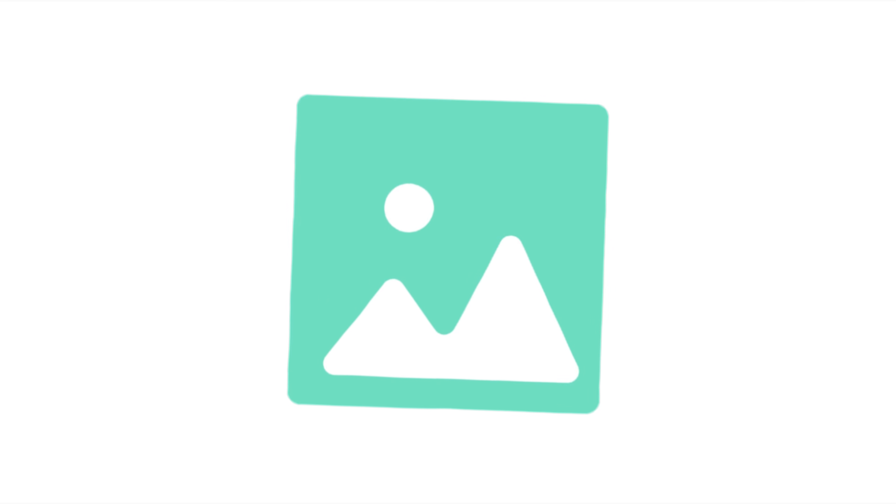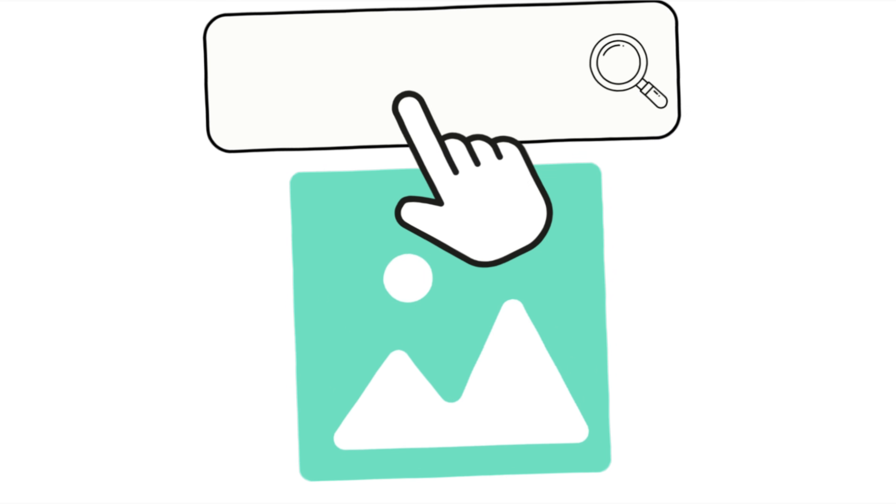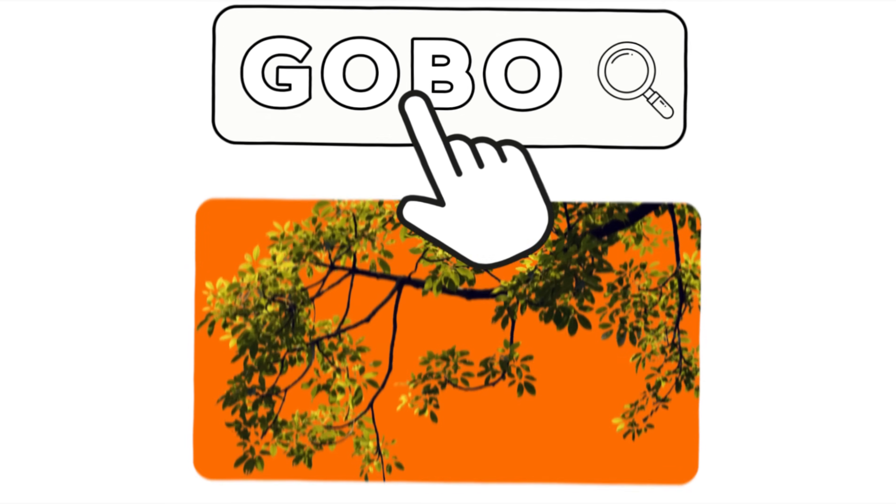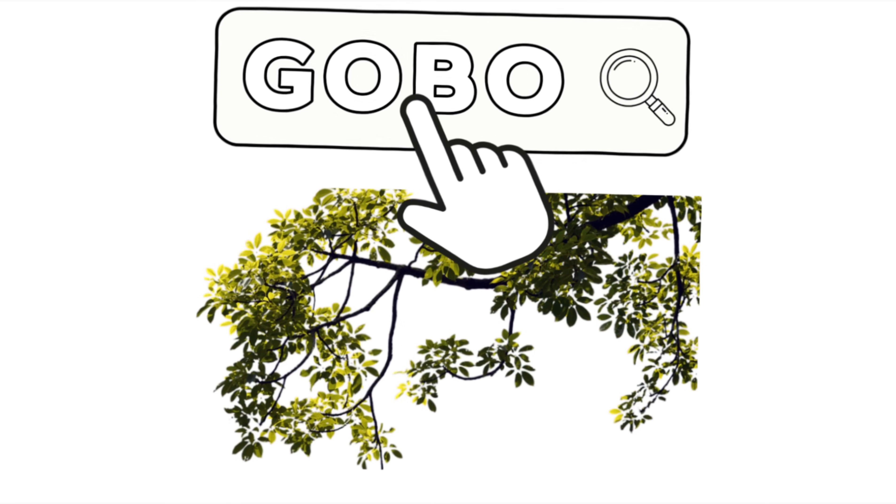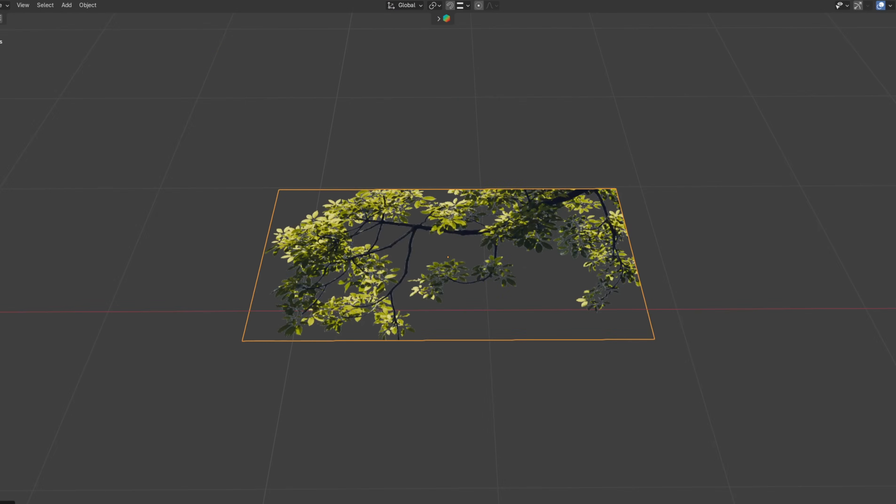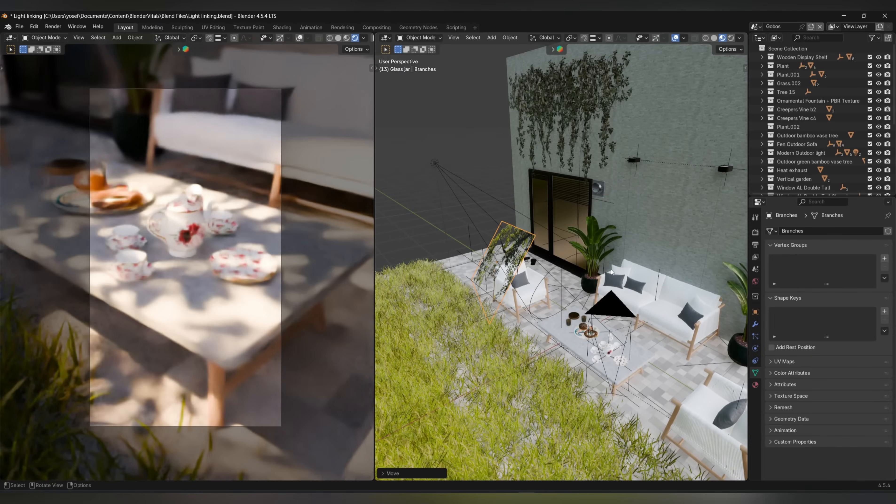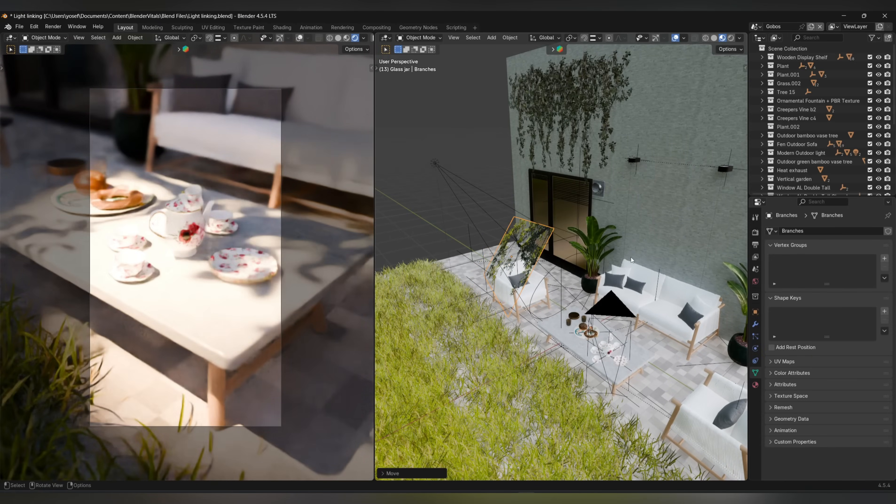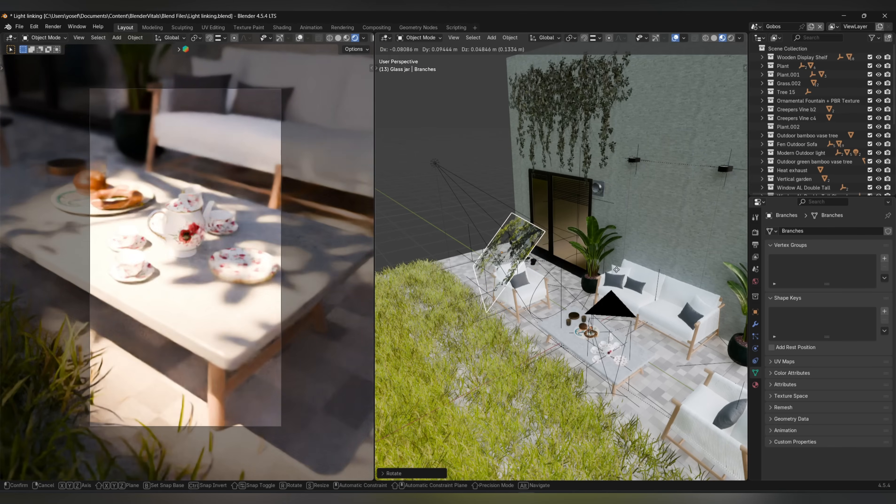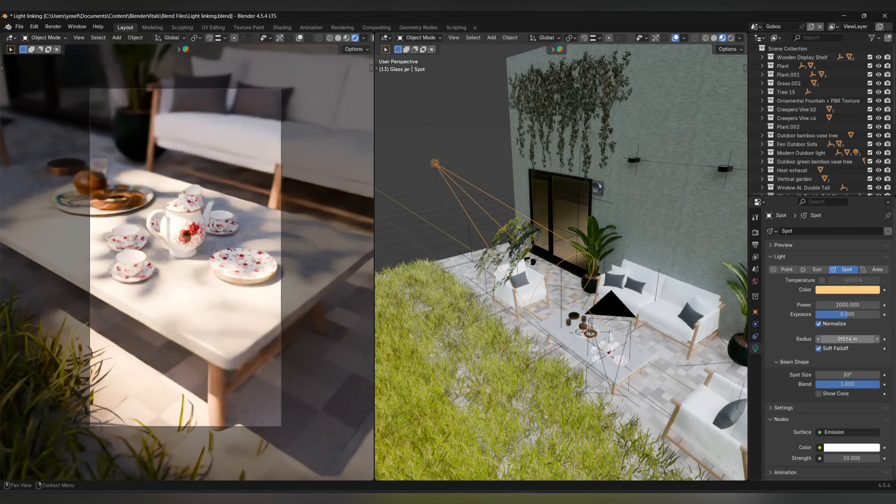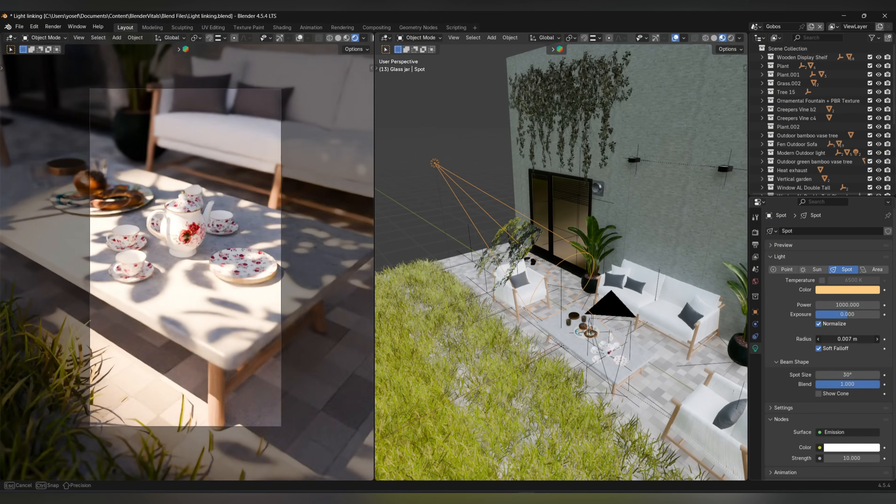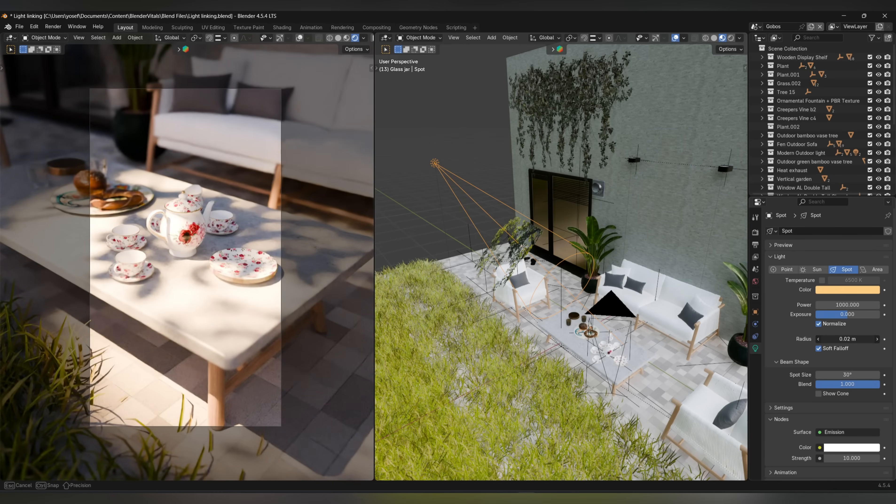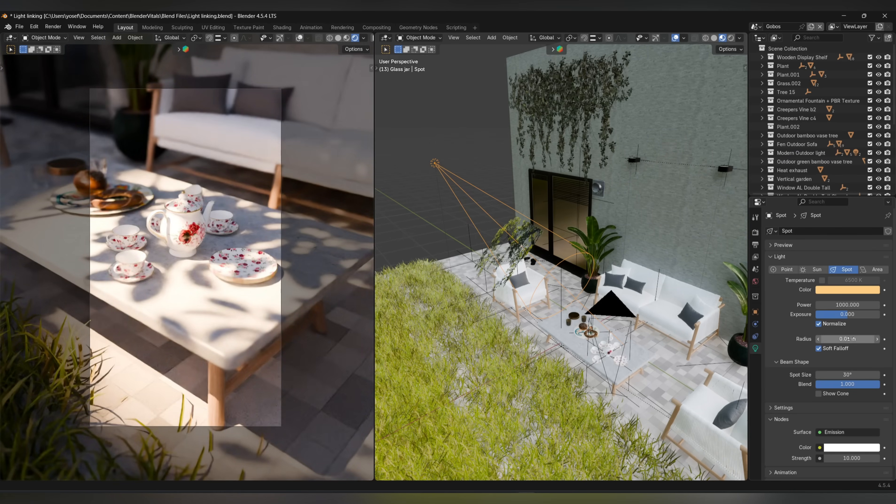First, you'll need an image to act as your gobo. You can either simply look up gobo texture or find any suitable image and remove the background. If you're in Eevee, it's as simple as importing your image as a plane and placing it in front of your light, then playing around with the position and scale until you get something that looks good. You may need to adjust the radius value if you're using a point or spotlight, or the spread value if you're using an area light.